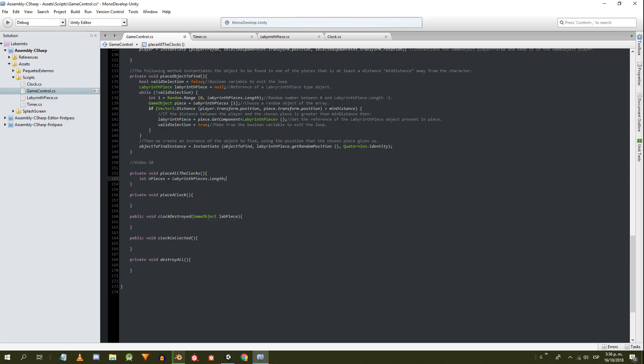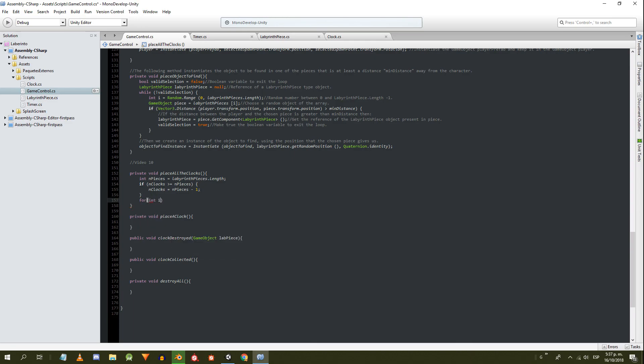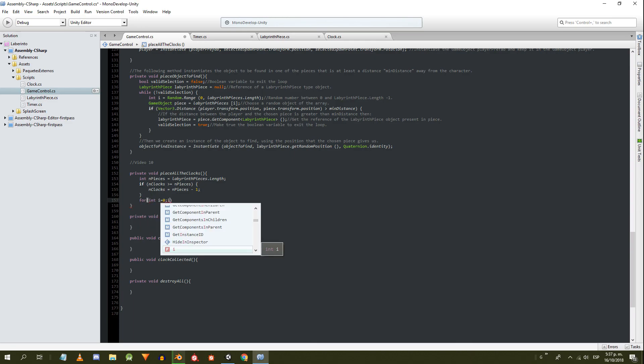Let's work on the GameControl script. In the method to place all the clocks, first we make sure that the number of clocks to place is less than or equal to the number of pieces of the labyrinth. Then, using a for loop, we place all the clocks using the placeAClock method.